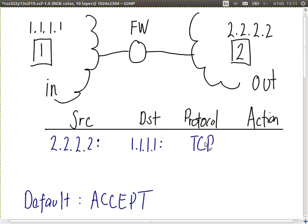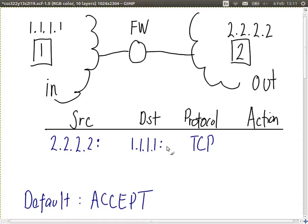What protocol do we use? TCP is the transport protocol because we're stopping access to the web server. HTTP is used for web browsing, but we're looking at the transport protocol. HTTP uses TCP, so the protocol must be TCP. The destination port should be that of the web server, which is port 80.